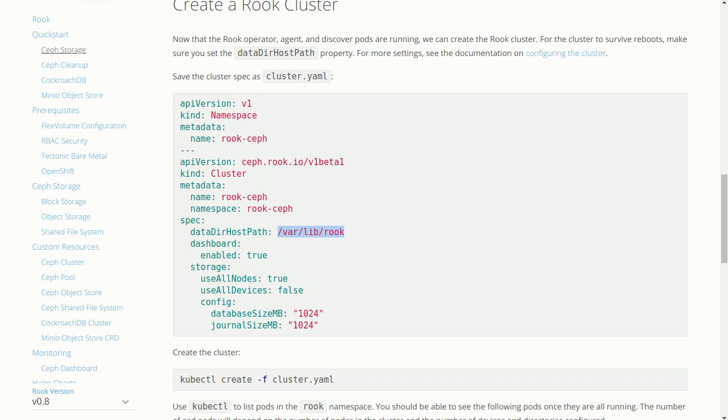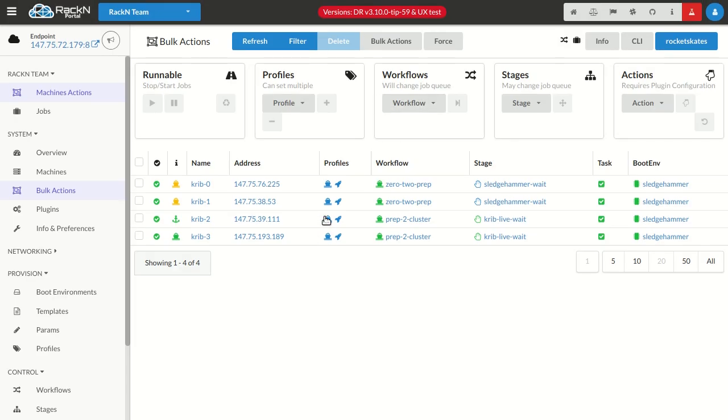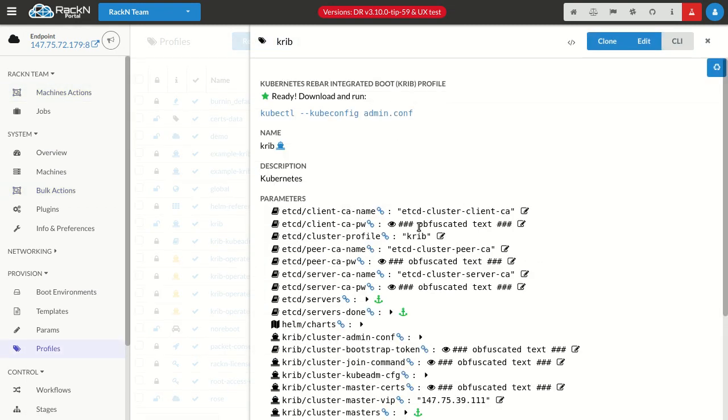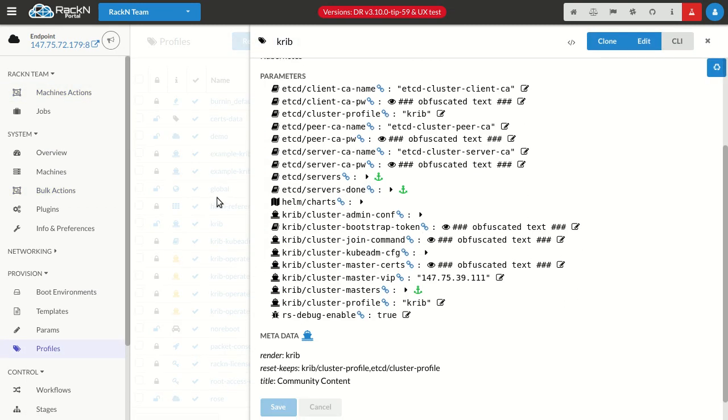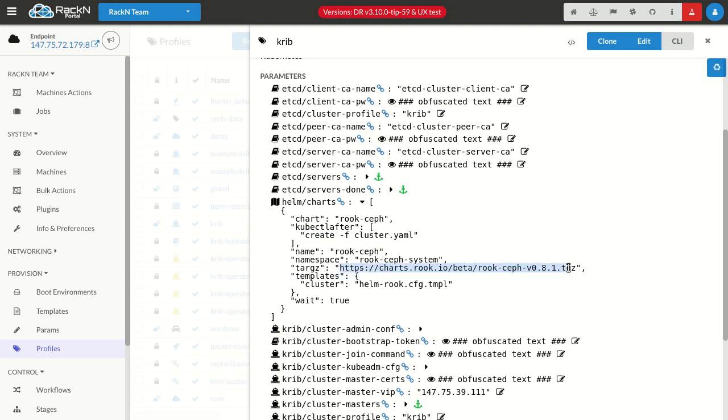Let me show you what we have going on here, jumping back over to Digital Rebar. What you'll see is in the profile that we've built, I now have a Helm Chart for Rook. Basically, I've got this kubectl after that says create a cluster for me using that command. So I've got this chart and then I've got this kubectl create.